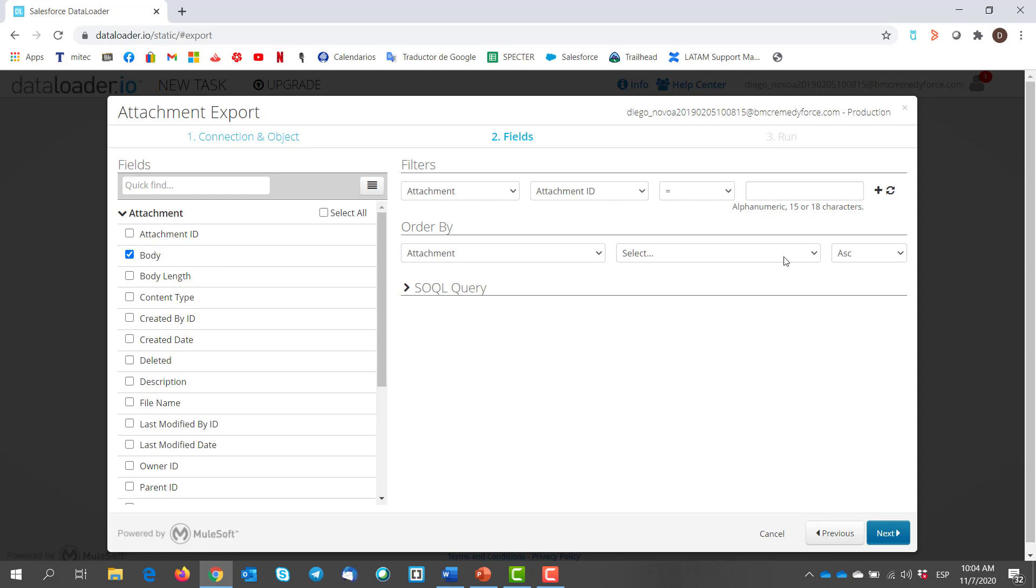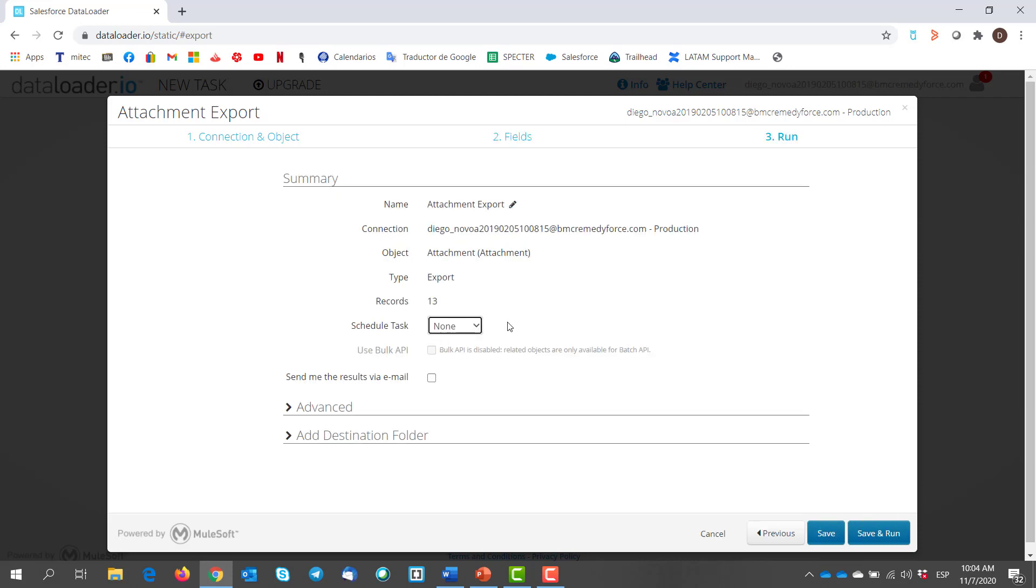Then you may add filters to narrow down your data if it's required. For now we hit next and finally we hit save and run.